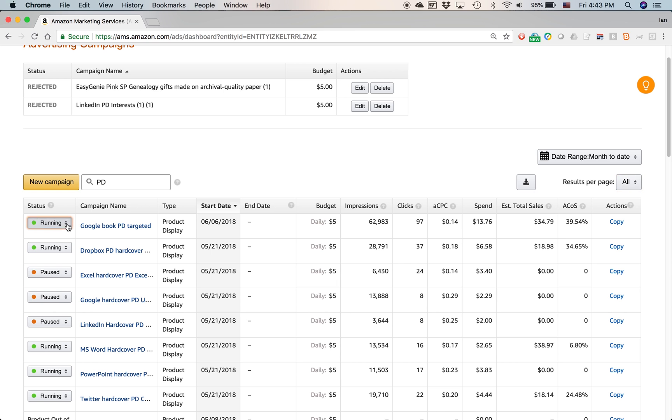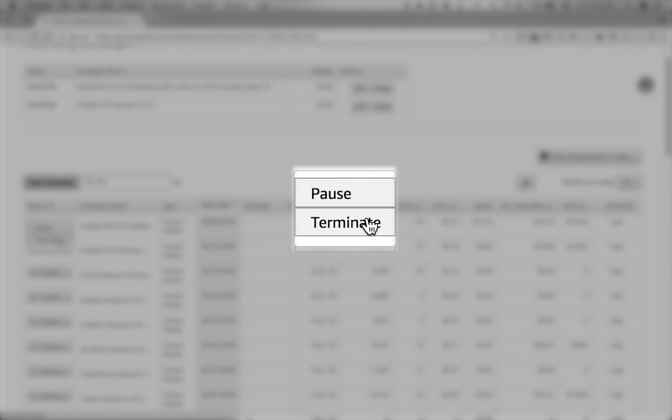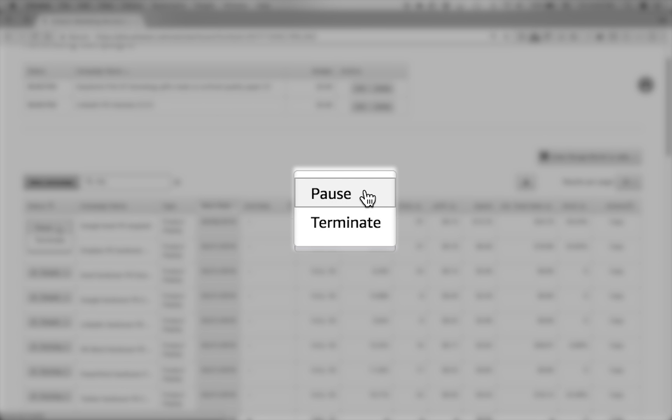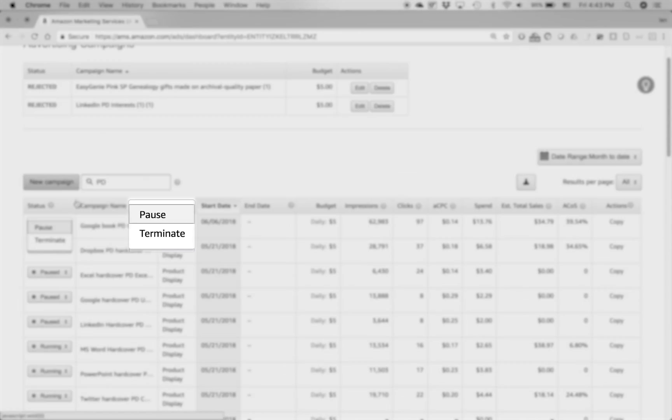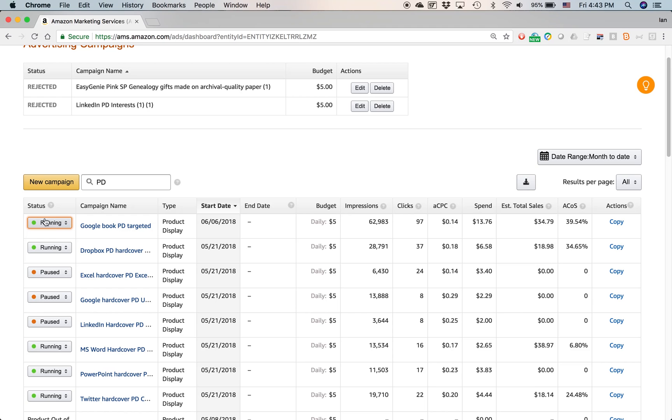But the running, the ones that are running are the ones that are most important, because those are the ones that you're still spending money on. If you click the button, you can change it to pause or terminate. And I rarely terminate them. But what I sometimes do is I pause a campaign because it's not performing, or I want to take it out of circulation for a little bit, maybe for seasonal reasons, or who knows, I'm going on vacation or something like that.